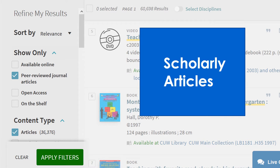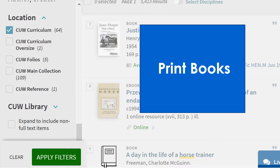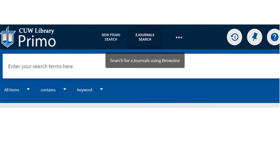For scholarly journal articles, use the peer-reviewed and content type filters in Primo. For children's or young adult fiction and nonfiction, filter by juvenile options under the format filter. To find only print books in the curriculum collection on campus, choose CUW Curriculum under the location filter. To find a specific journal, use the e-journal search to find the journal title, then use the options to locate the year, volume, and issue you need.